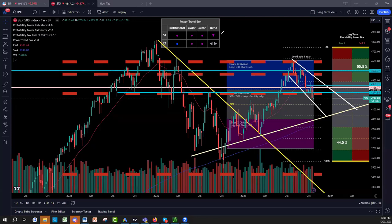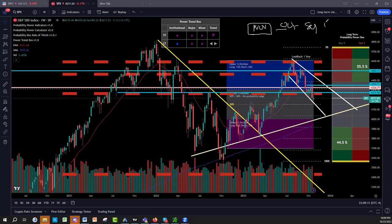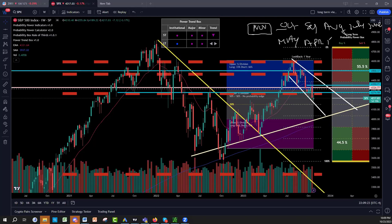If the election is in November, you count six to nine months before that — so October, September, August, July, June, May, April, March. How many months is that? March is one, two, three, four, five, six, seven, eight — so February. Between now and February we have a significant low forming.